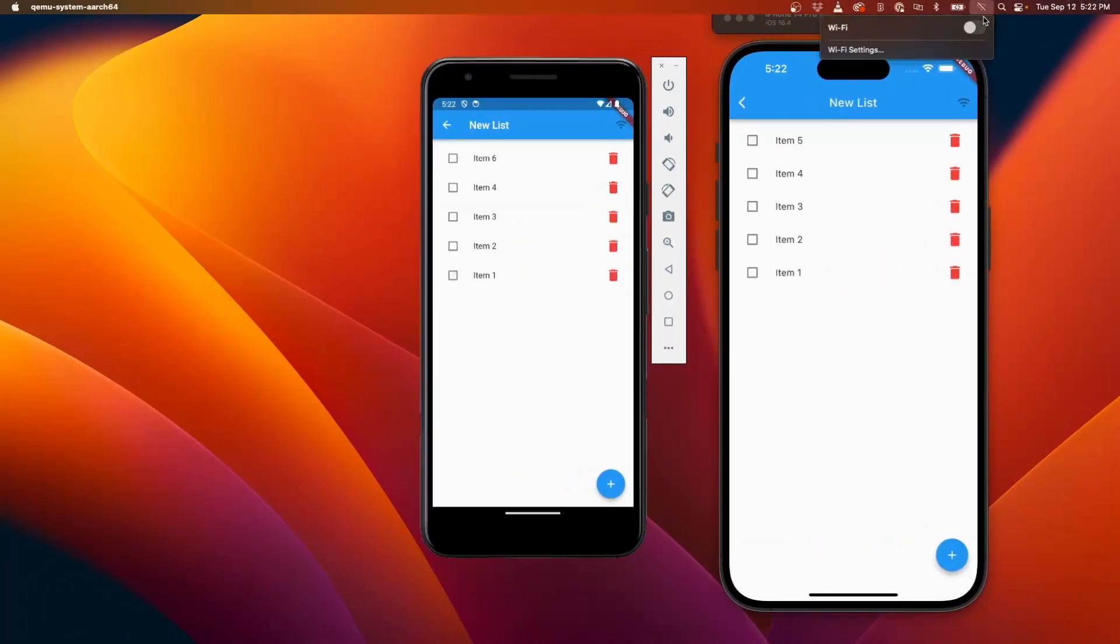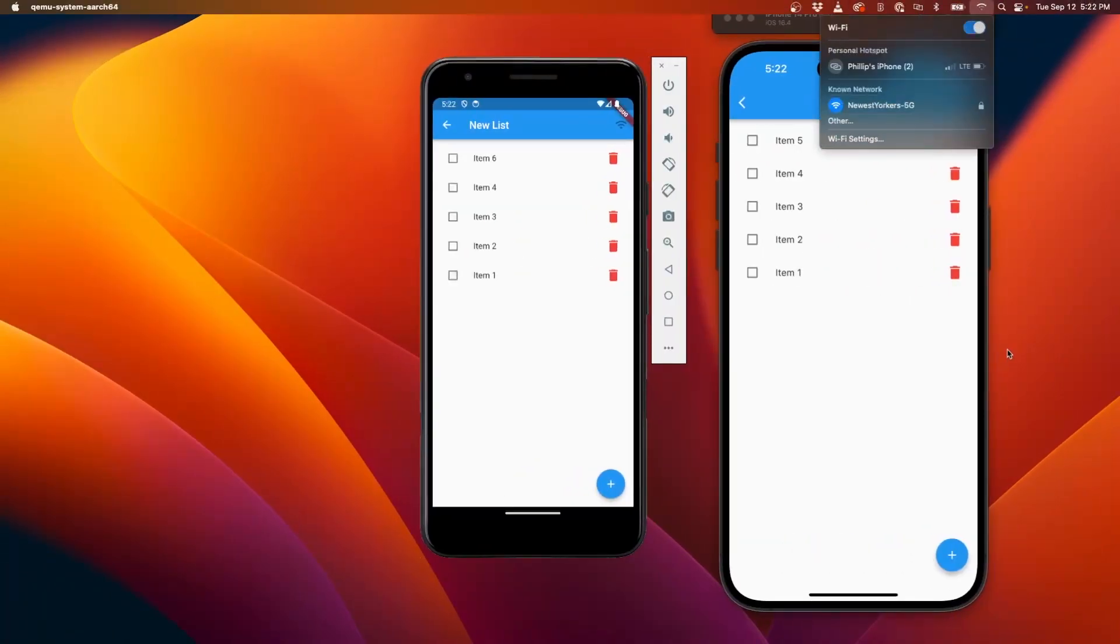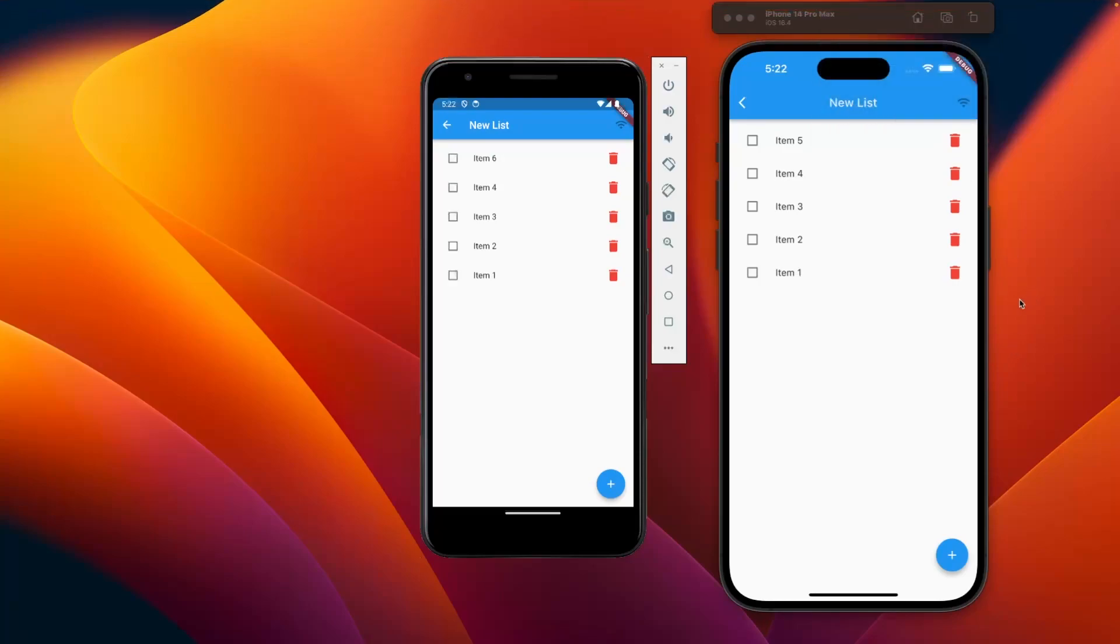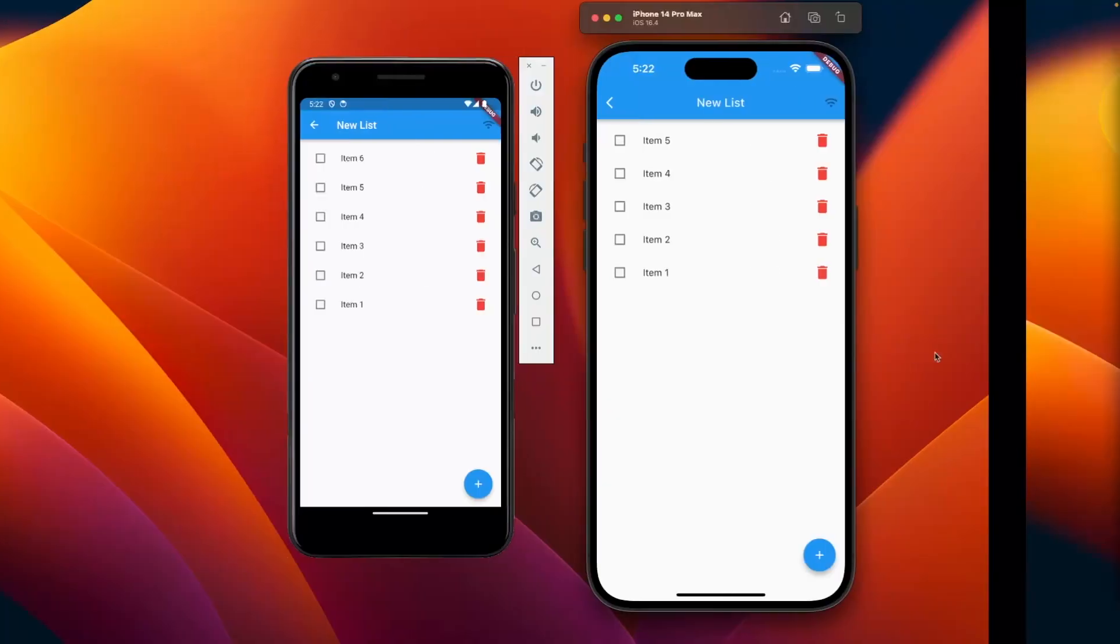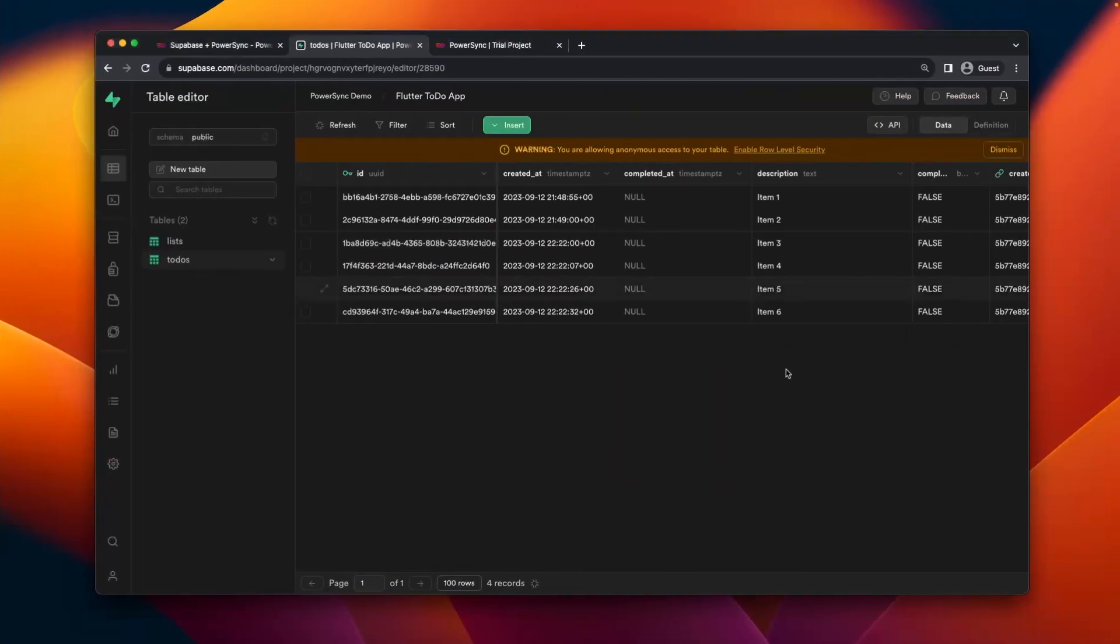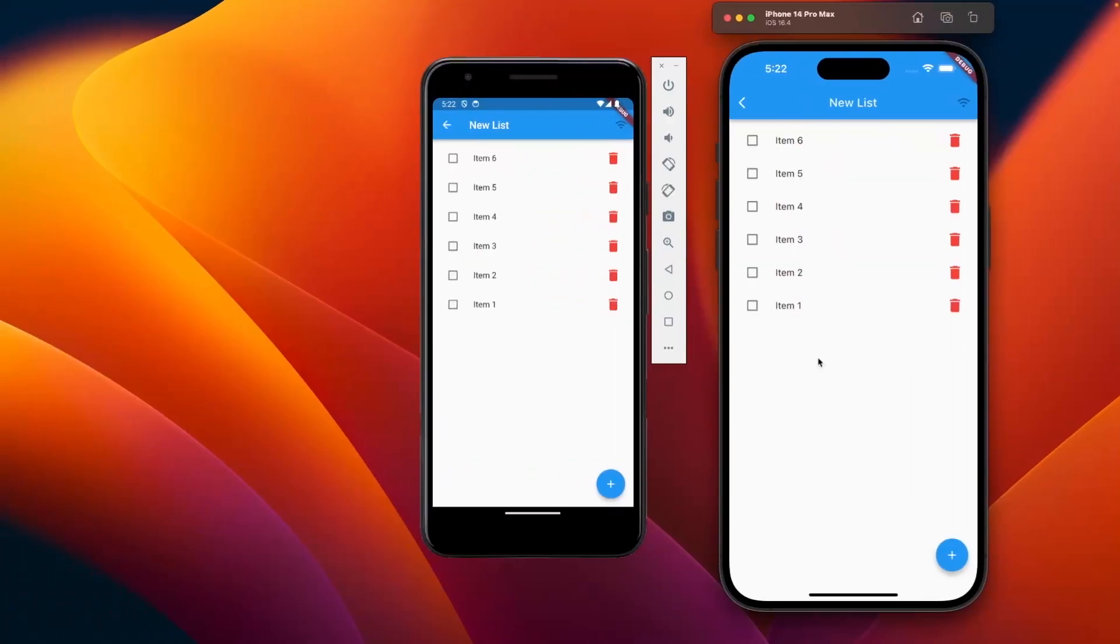But when I go back online, as soon as I have connectivity, the data will appear on Supabase as well as the two different devices here on the screen. So if I go to Supabase, there it is, and back to the devices, those items are synced.